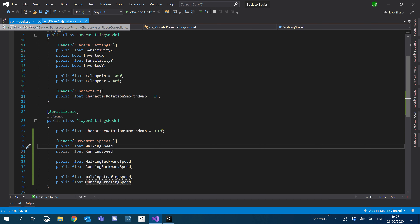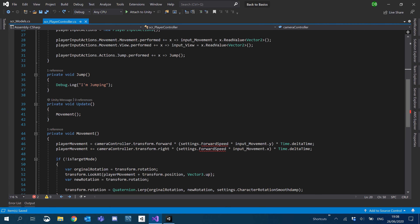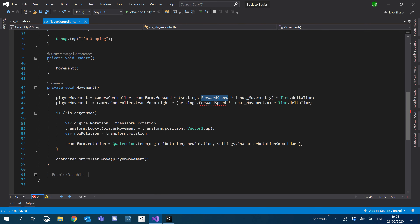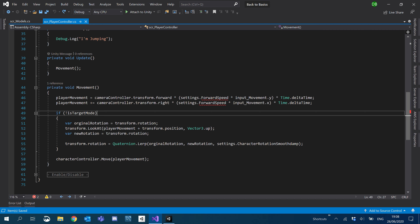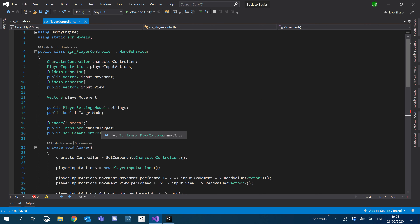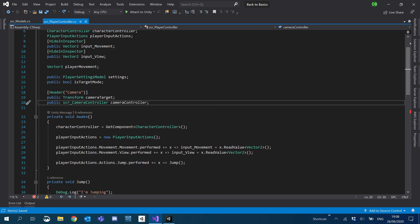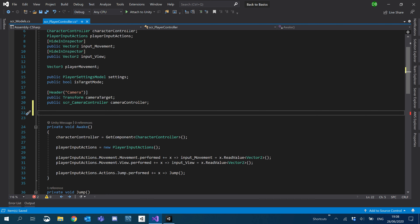Let's go to our player controller where we've just created an error because we're not using forward speed anymore. What we're going to do is smooth damp the values so that the player doesn't move instantly. So let's create a few variables — a public float for movement smoothing smooth damp.